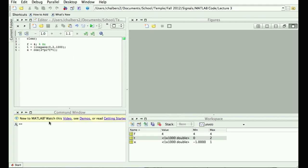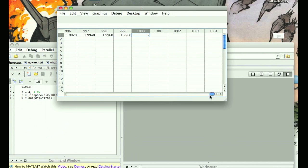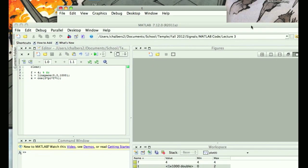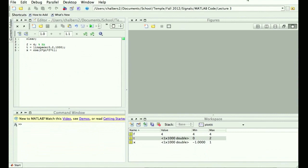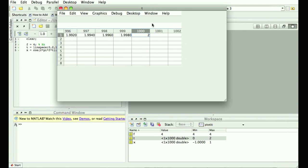Now we run the plot command: plot(T, X). There's my figure. I'll dock it so it appears in the figure area and I have all my windows on one screen. That looks pretty good — I've got my 8 periods: 1, 2, 3, 4 periods in one second — 4 Hz — then 5, 6, 7, 8 periods total. Exactly as predicted.